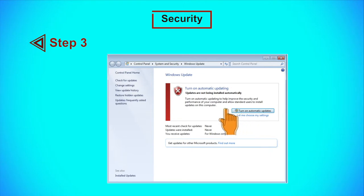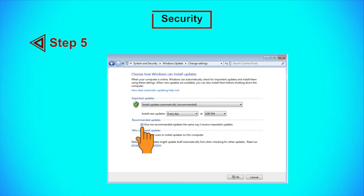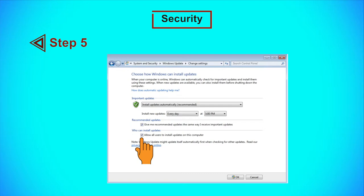Step 3: Click Change Settings from the Windows Update settings panel. Step 4: Change the time under Install New Updates every day at 3 AM to a daytime hour such as 5 PM. Step 5: Check the checkboxes next to Give me recommended updates the same day I receive important updates and Allow all users to install updates on this computer. These settings will improve the frequency and ease of updates and also update Microsoft Office products, which are also frequent targets for software exploitations. Step 6: Click OK to save your update settings.